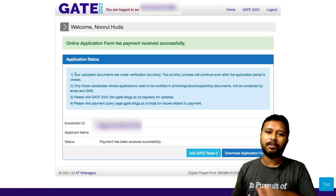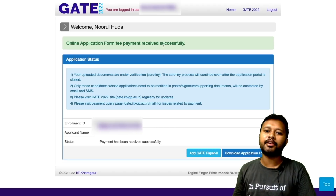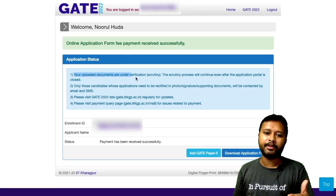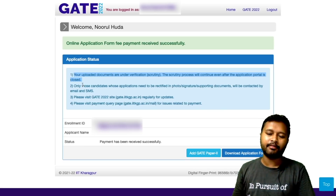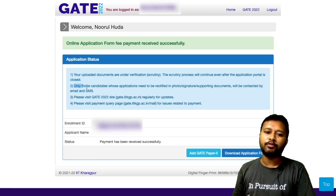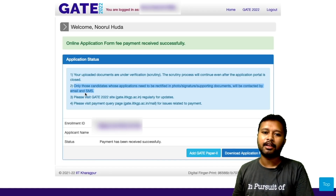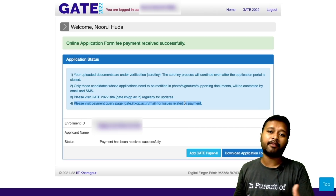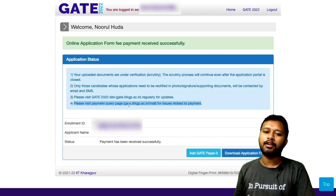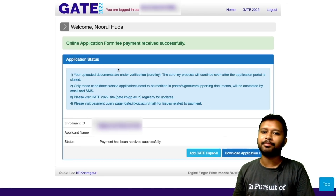Once you complete your payment, you will see a screen saying 'Online application form fee payment received successfully.' There are a few status points: your uploaded documents are under verification; the scrutiny process continues even after the application portal is closed. If there is a problem, they will send you a mail. If everything is fine, a mail will confirm your form is successfully submitted. Only candidates needing correction in photo, signature, or supporting documents will be contacted by email and SMS. Please visit the GATE 2022 site regularly for updates.